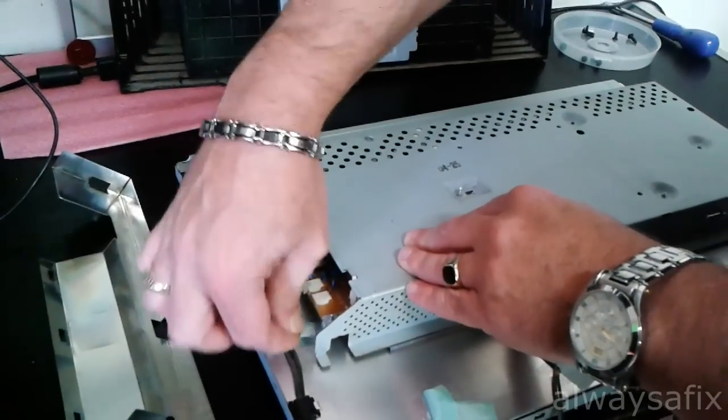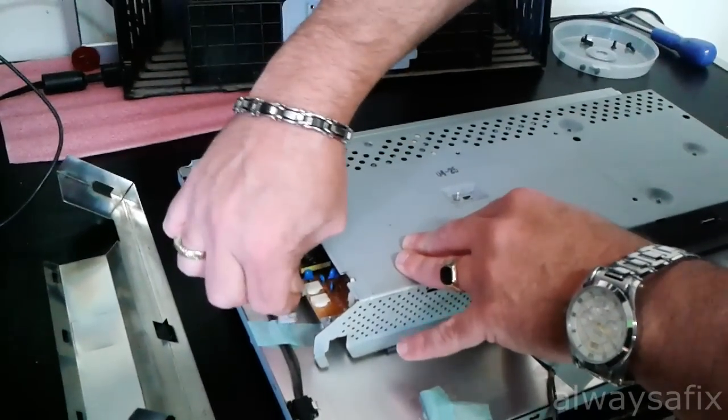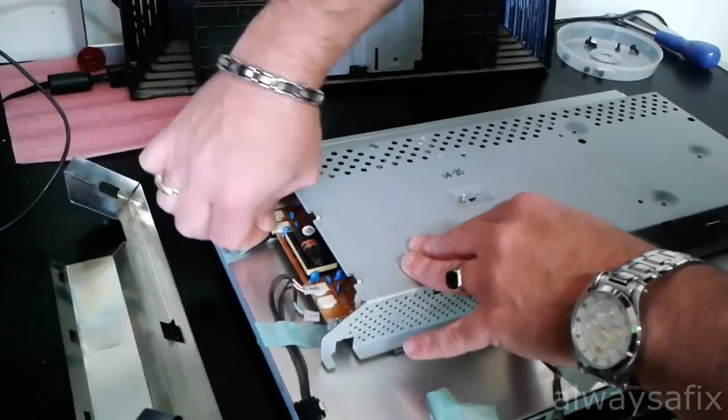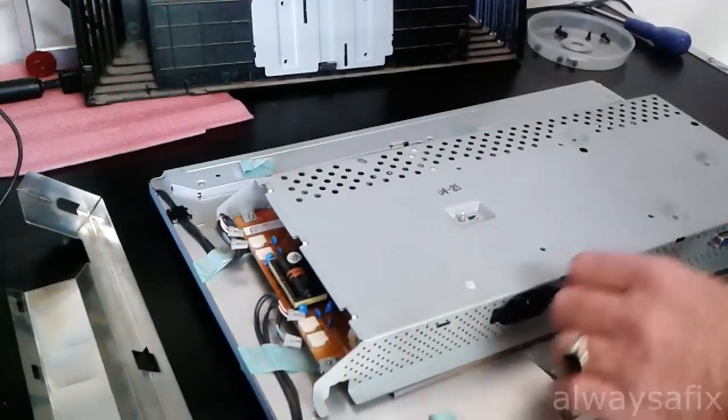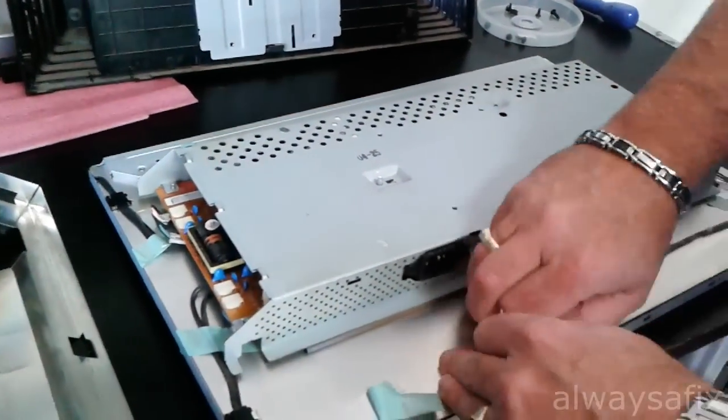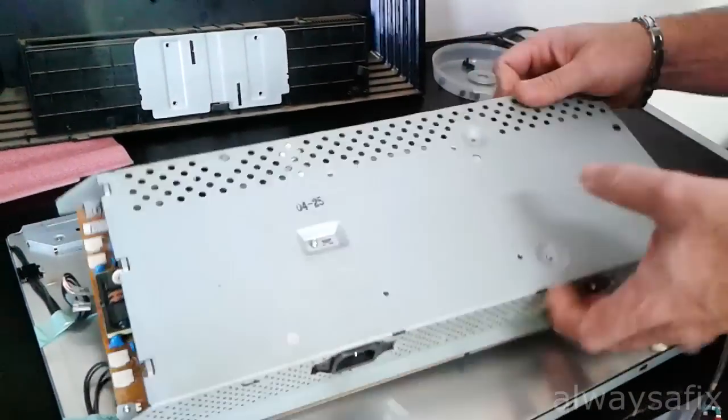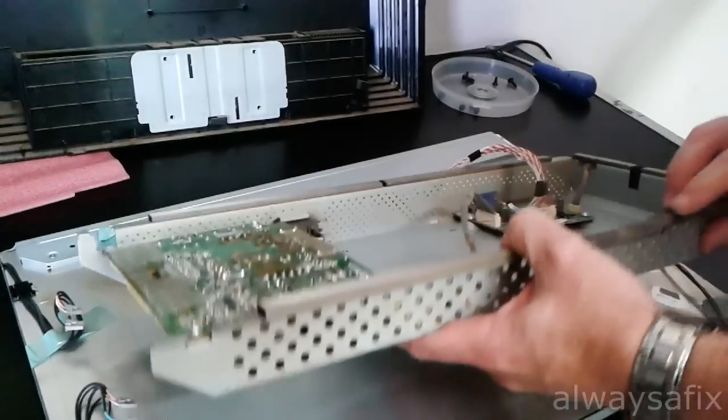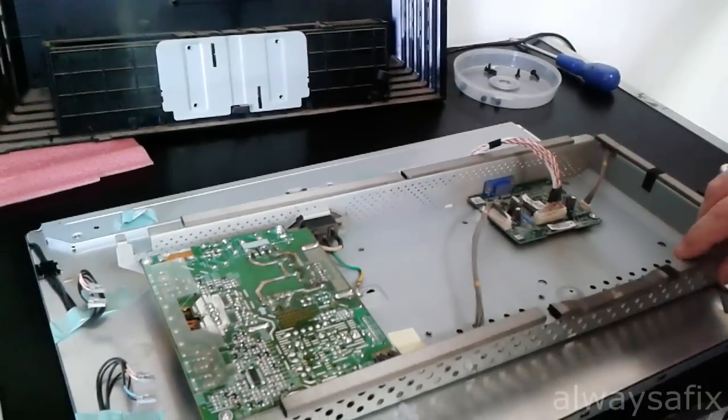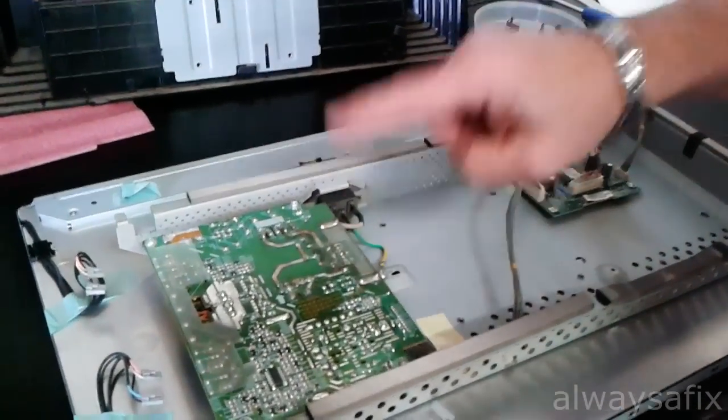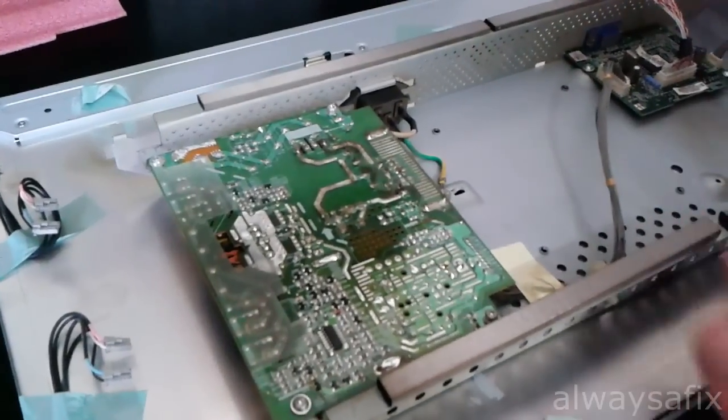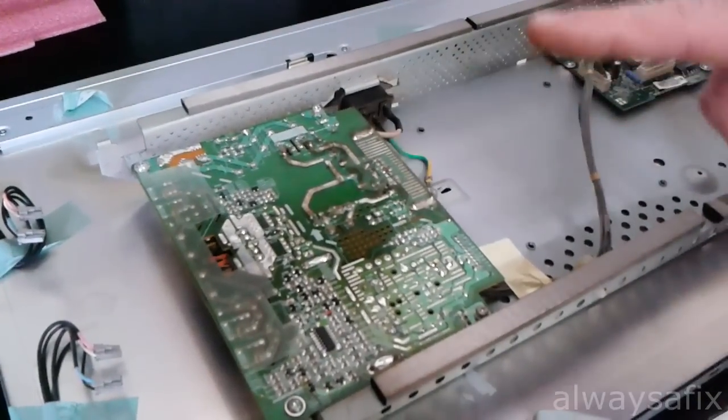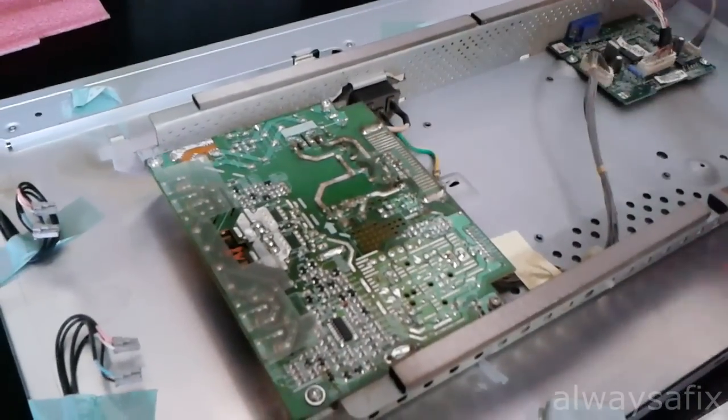Unplug the cables going to the CCFL. OK, so this is the power board. This is the board we are going to check first. Just be aware some of the bigger capacitors could still be holding a charge.